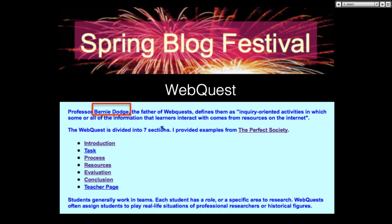First of all, web quest. This is from my site. If you're interested in learning about web quests, if you write 'Nellie Muller web quest' or 'Nellie Deutsch,' — it's better to write 'Nellie Muller web quest' — you'll get to my web quest.